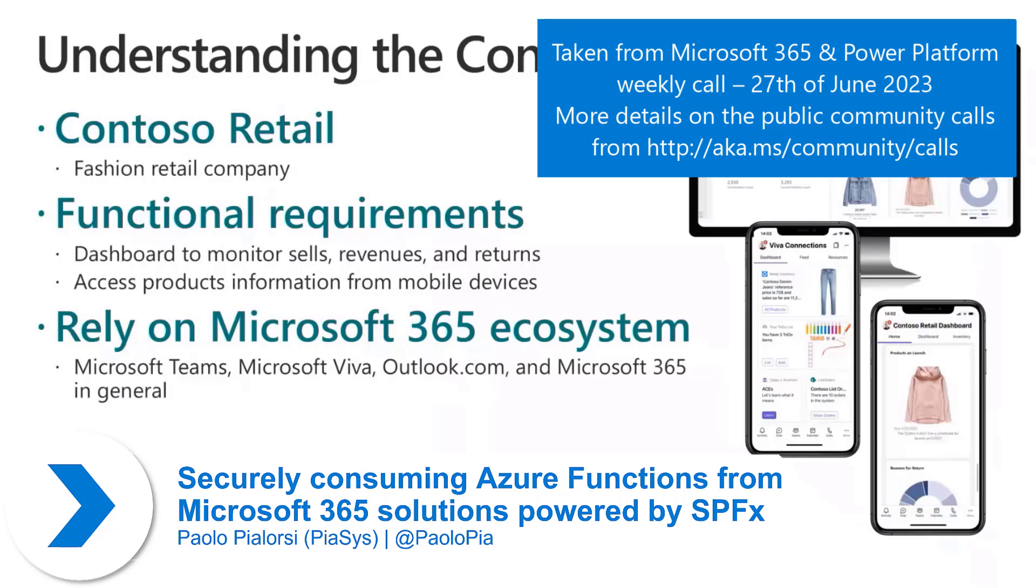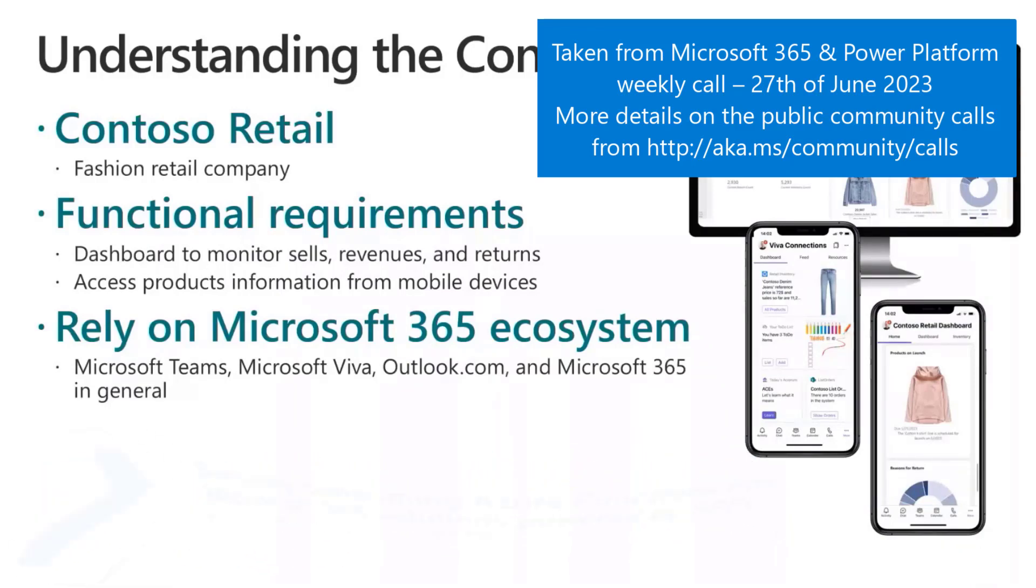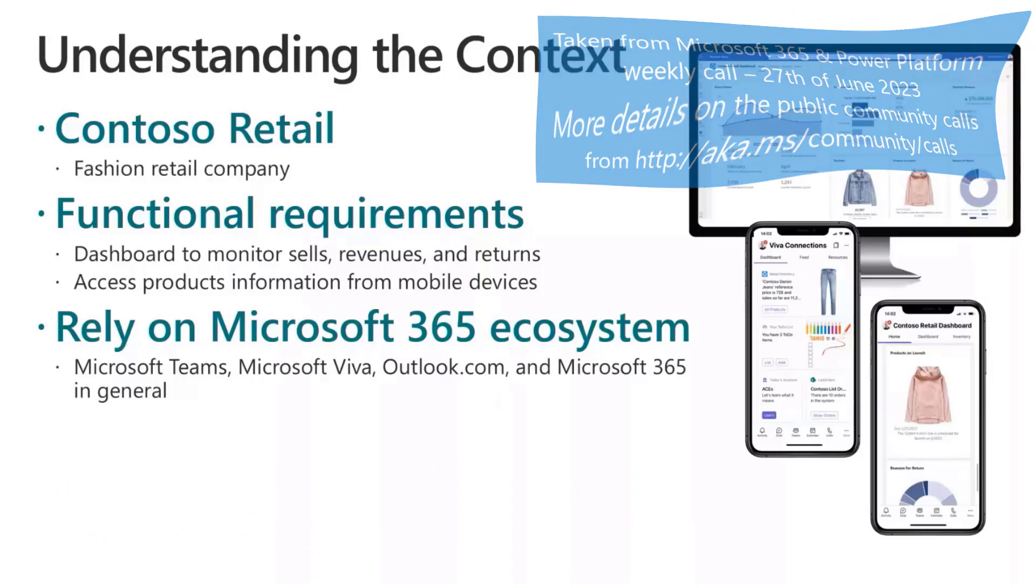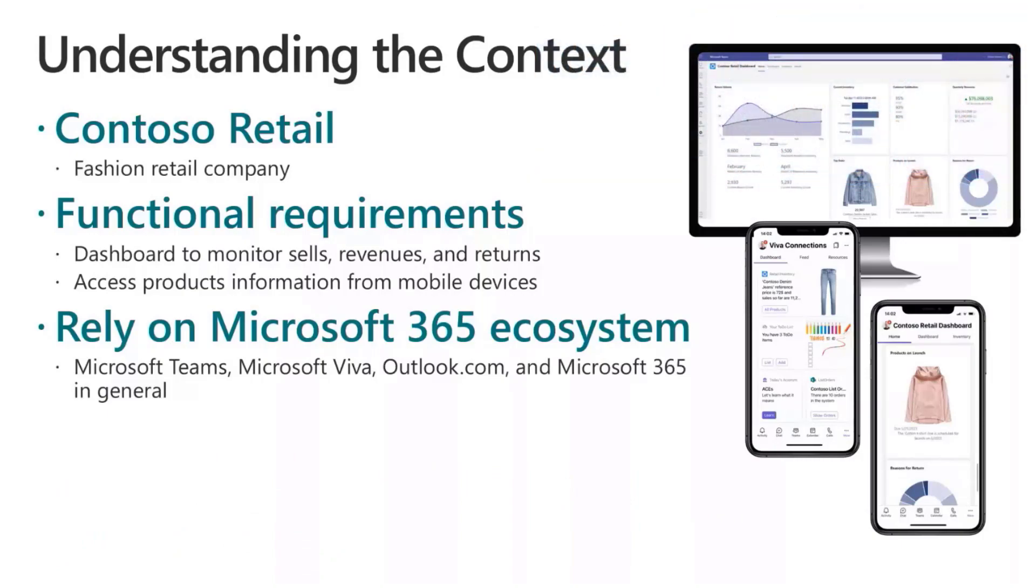The context of this demo is about a solution we've been working on in the last few months, to give an example of an end-to-end solution that you can build in Microsoft 365, using different kinds of UI layers and leveraging the whole Microsoft 365 ecosystem.